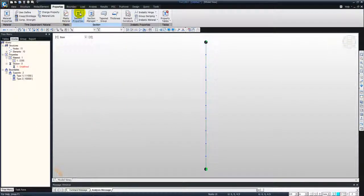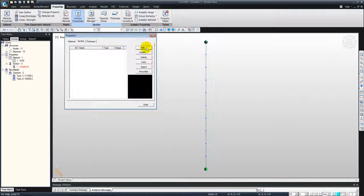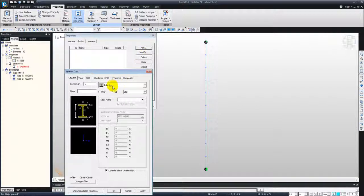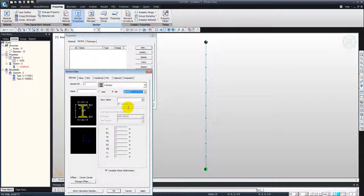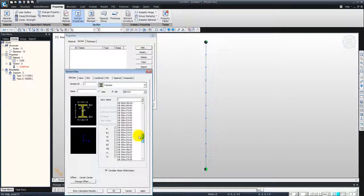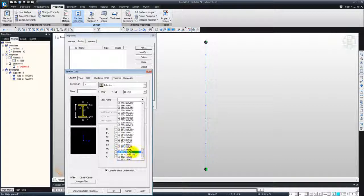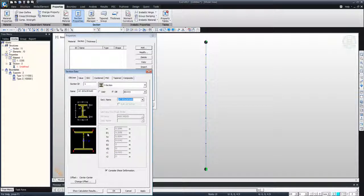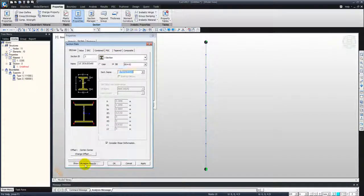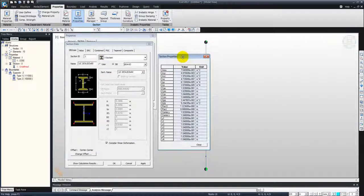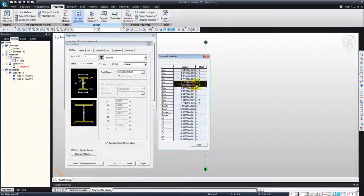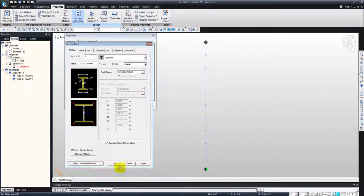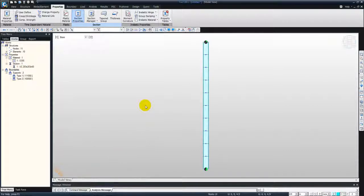Then select section properties. Go to add and we will be using an I section. We will take that I section from British standard BS493, and we can select the dimensions of the I section as universal column 203 times 203 times 60. The properties for this particular section we can identify from here, from the section properties: area, moment of inertia. So close this and click OK and close.